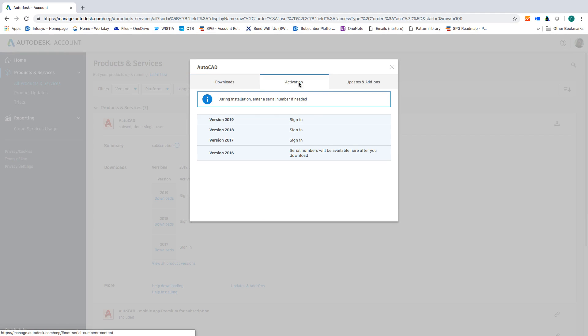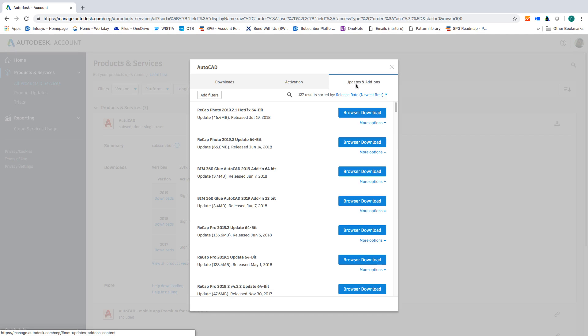Activate will tell you which way to activate your product, either with a serial number or by signing in. Updates and add-ons will give you insight into what benefits you have access to.